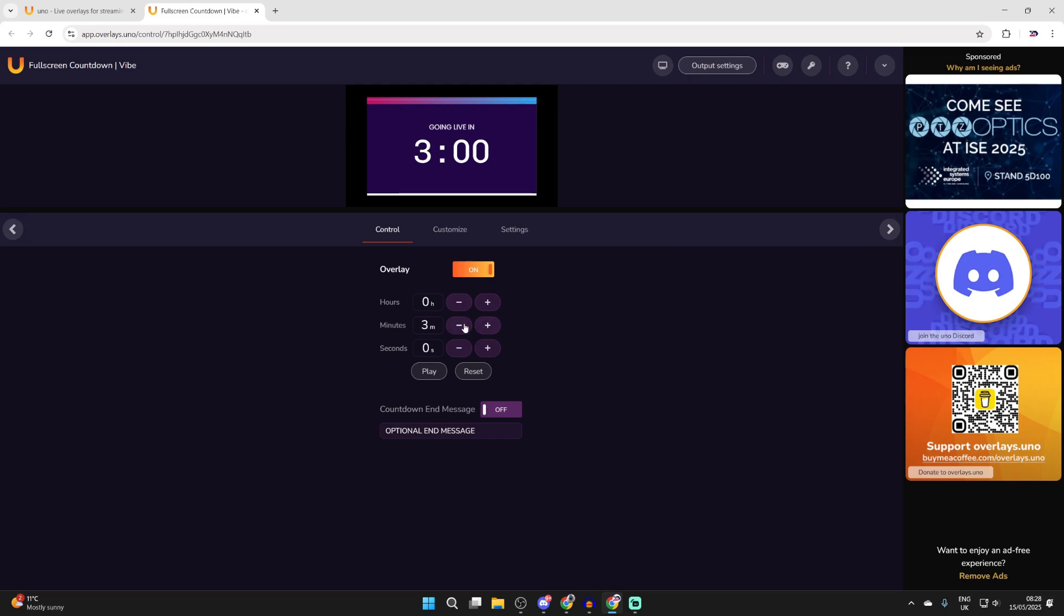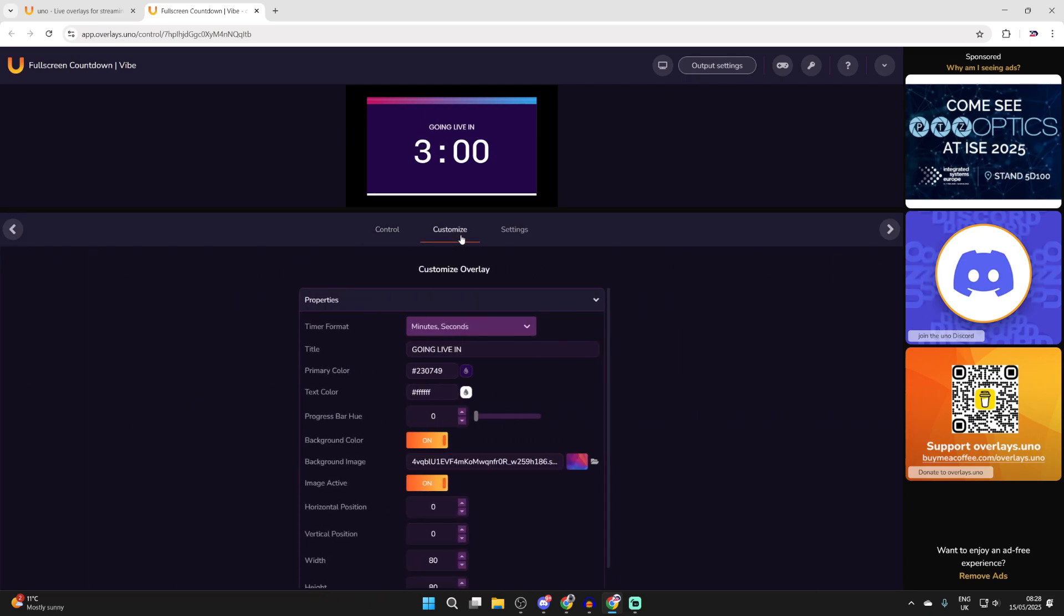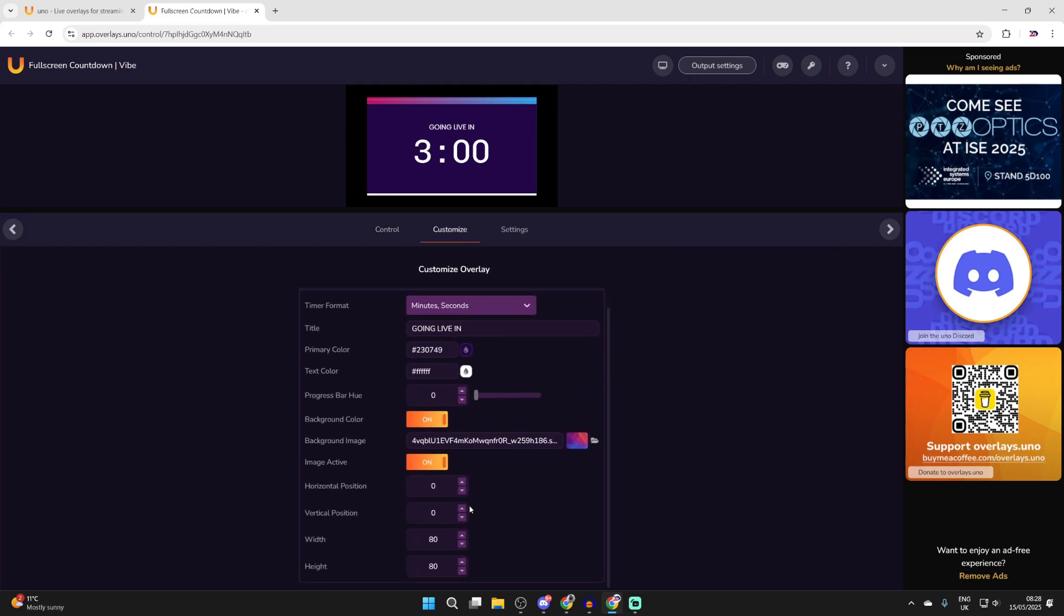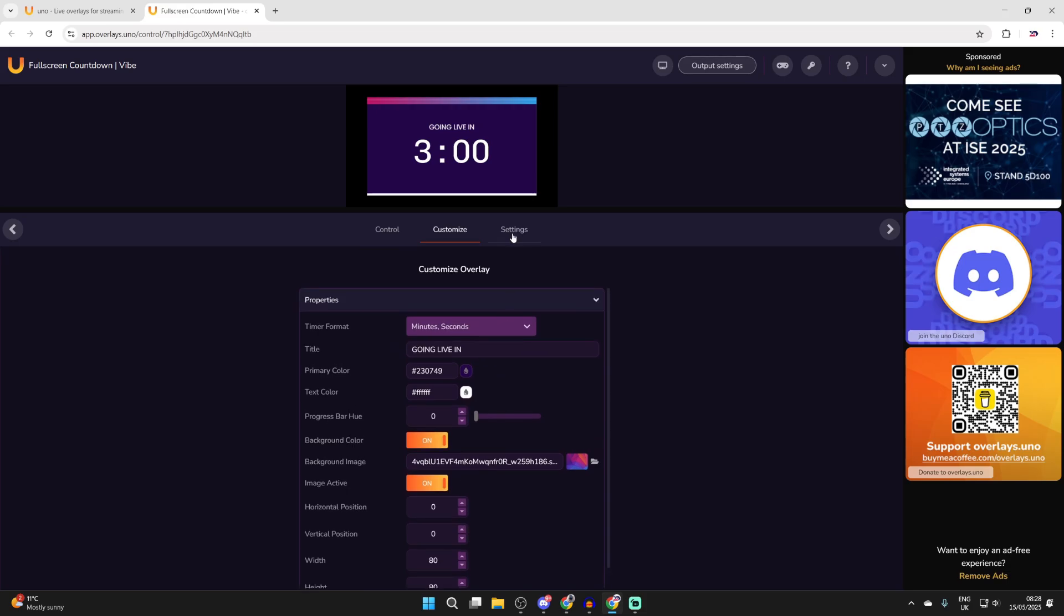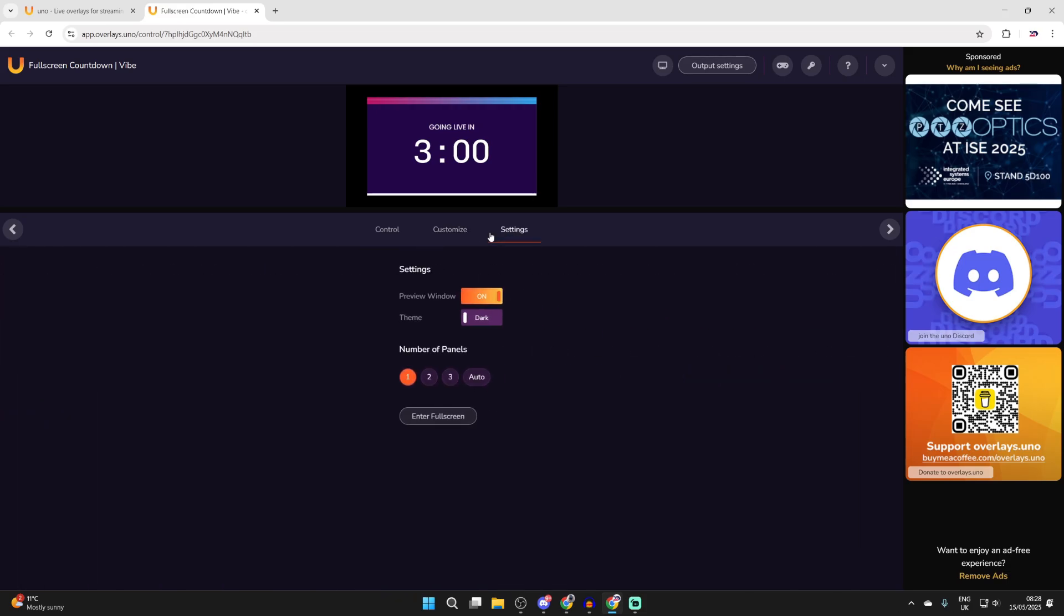For example here I can set the amount of time. Then you can press customize and change all these different things to your liking and then we've got settings as well.